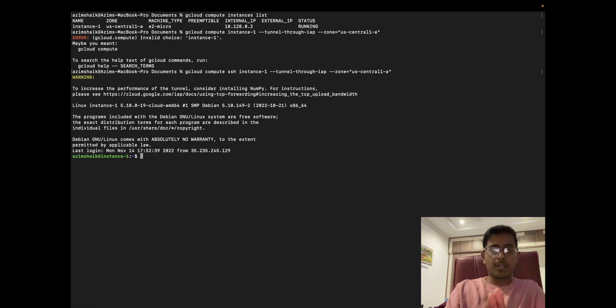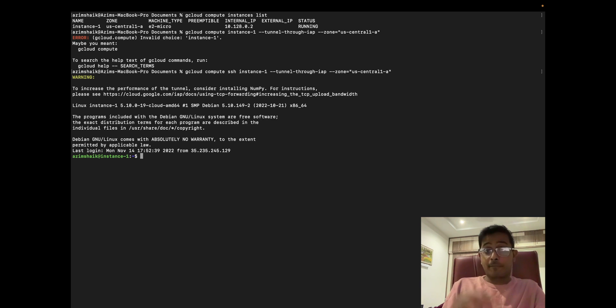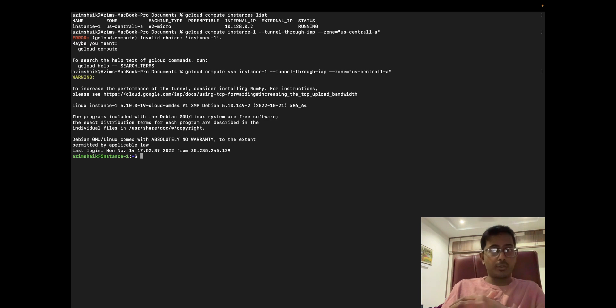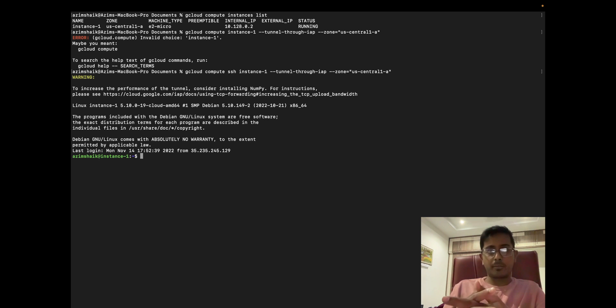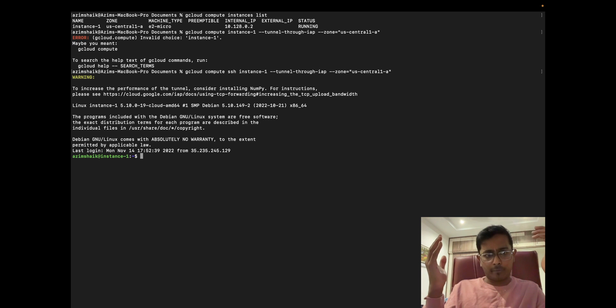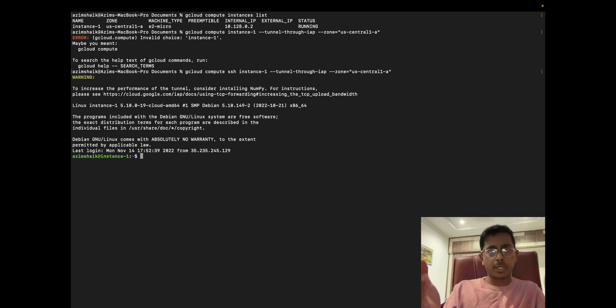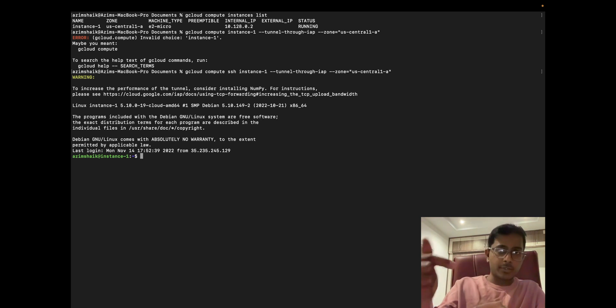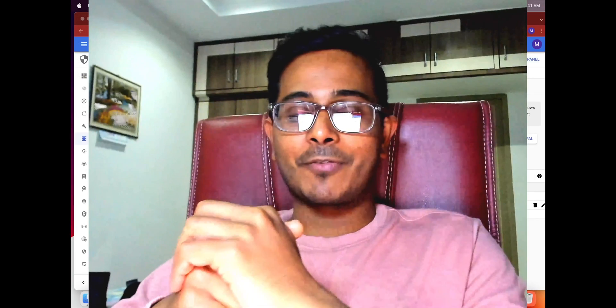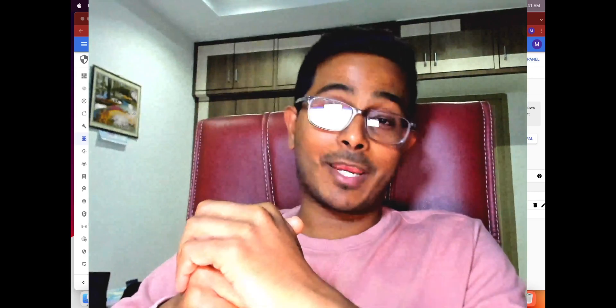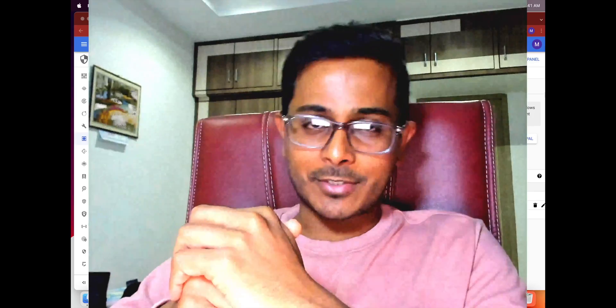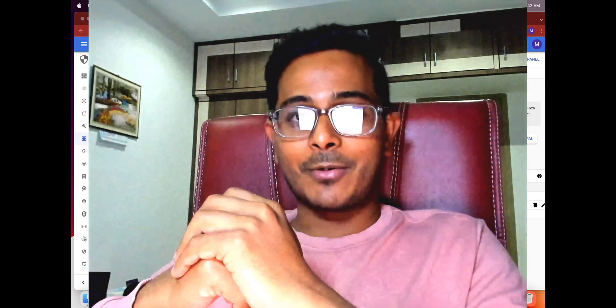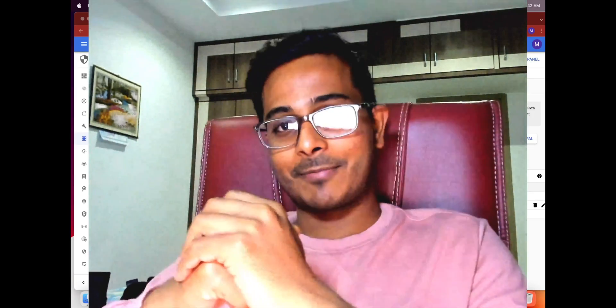If you know a better way of implementing Identity-Aware Proxy for SSHing into Linux or Windows virtual machines, please do let me know. I always welcome learning from you as well. If you have any questions or comments regarding this approach, please drop your comments. If you found this video helpful and informative, please consider subscribing to my channel. It will be very helpful and encouraging to me to make more videos like this. I'll see you in another video. Thanks for watching.